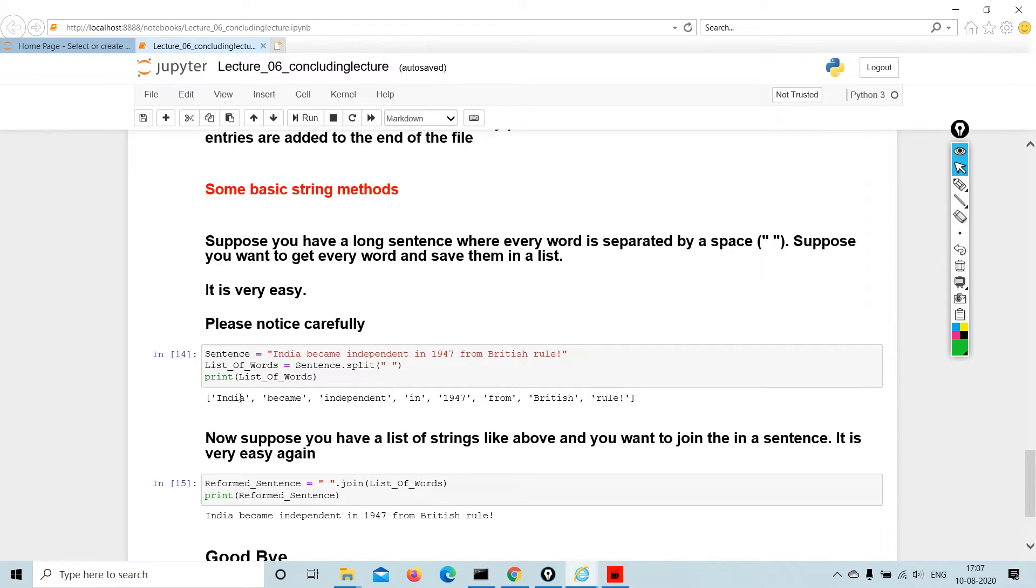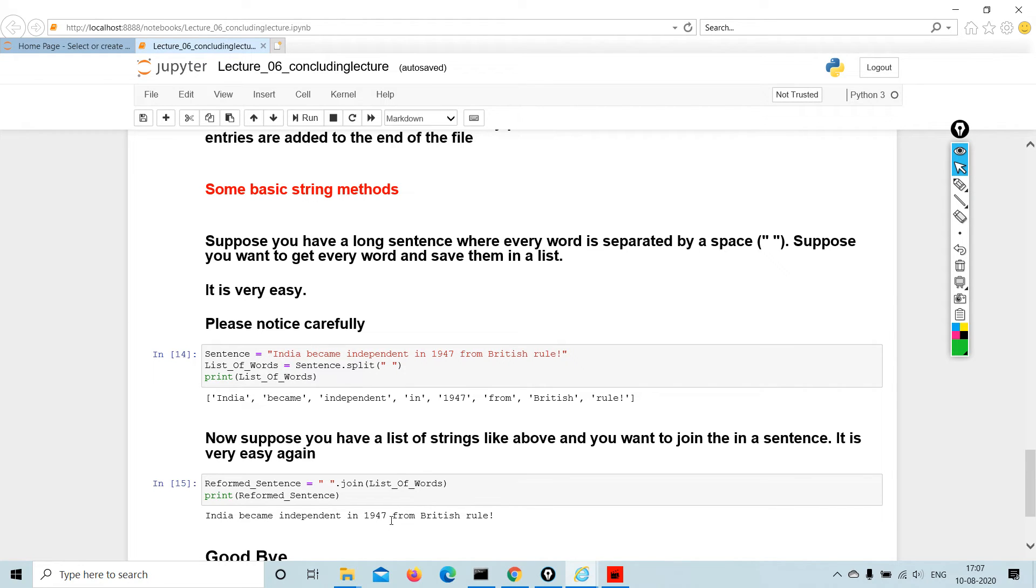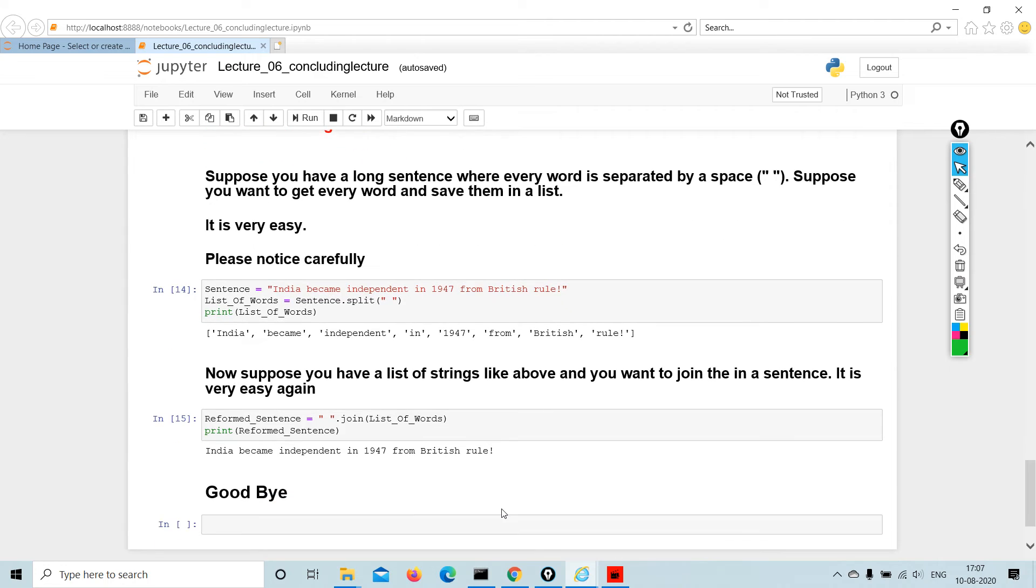Now how do you join them? One is split and one is join. So whatever the sentence is dot join list of words, and then it becomes India became independent in 1947 from the British rule. So that's all about Python in 20 hours that we had promised.